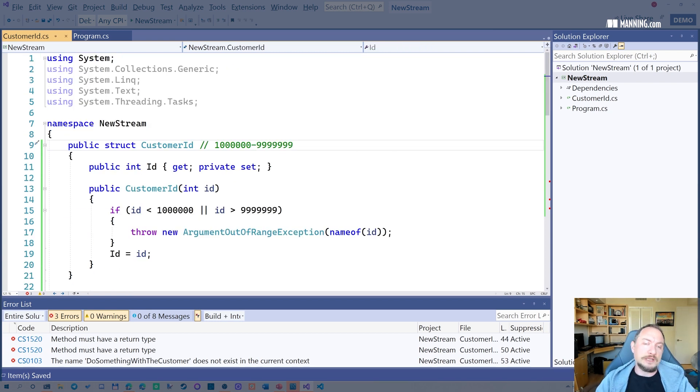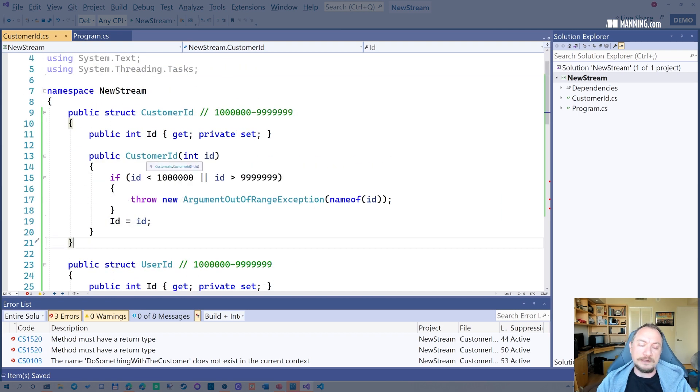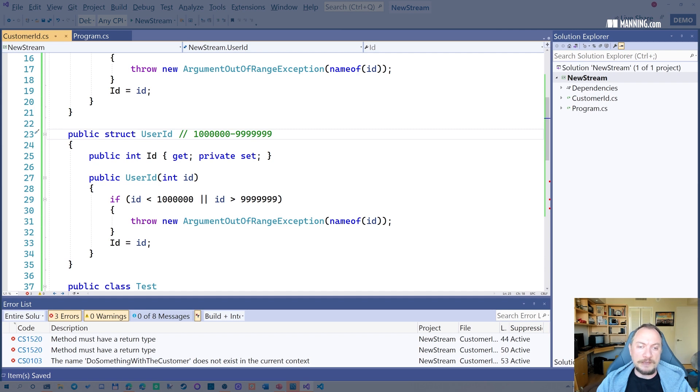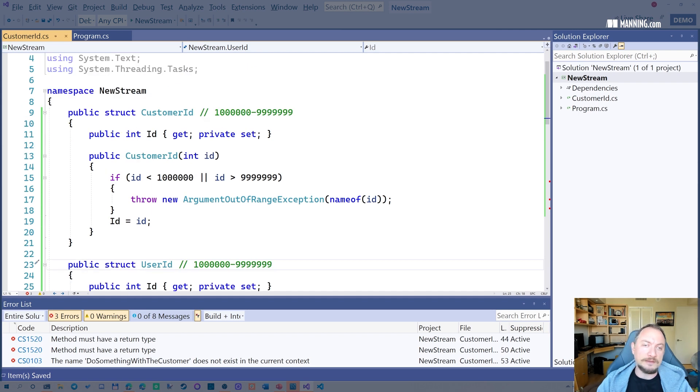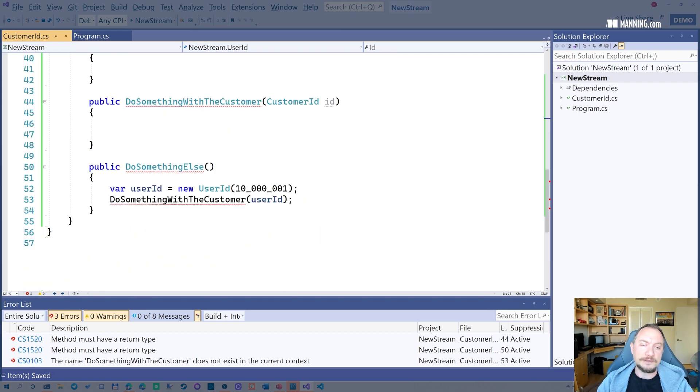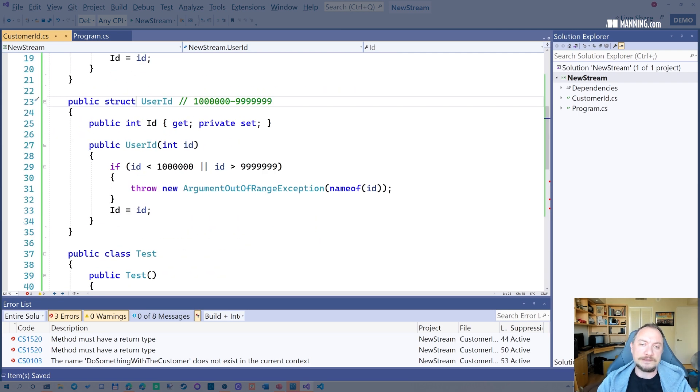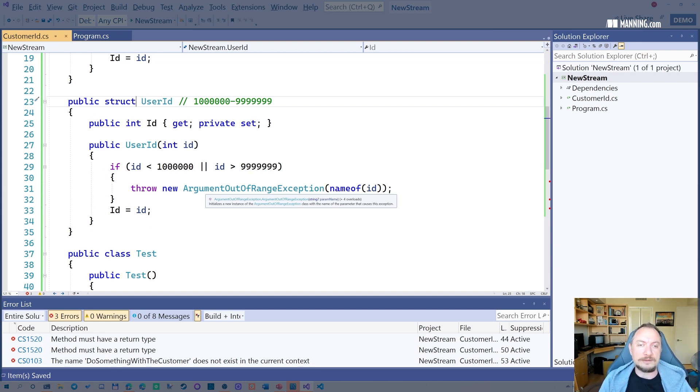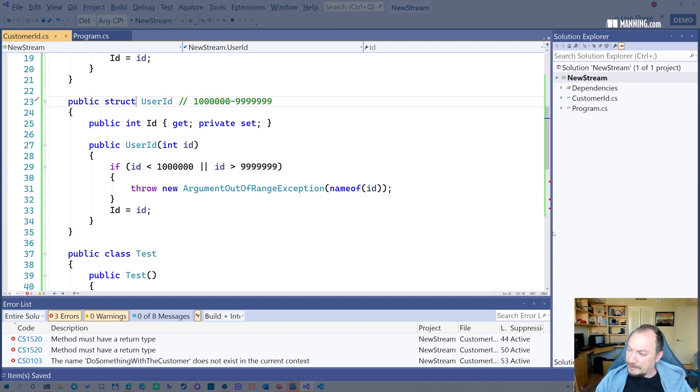And structs have disadvantages too. You cannot use inheritance or other object oriented features with it. But the thing is, if you don't need that, you can definitely, in this case, in a case where the storage is smaller than what a class would cause with the extra overhead, basically.